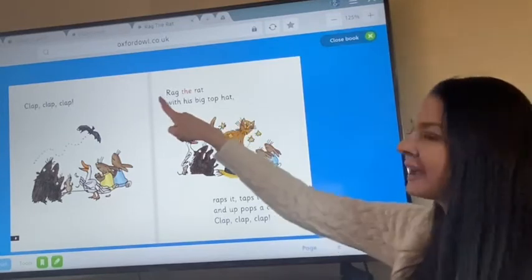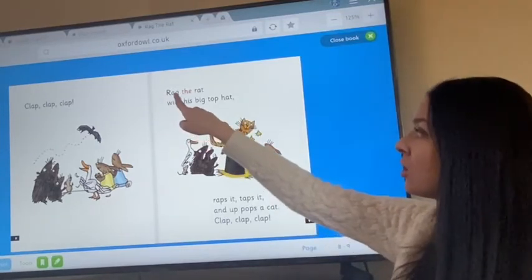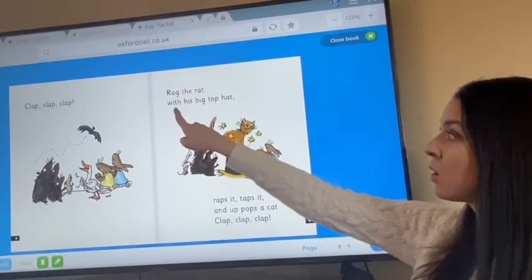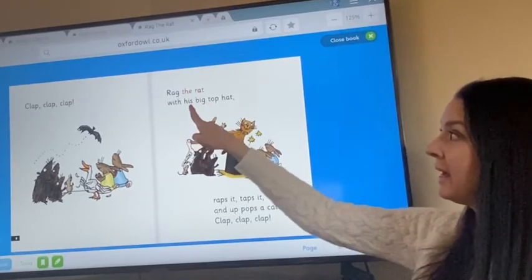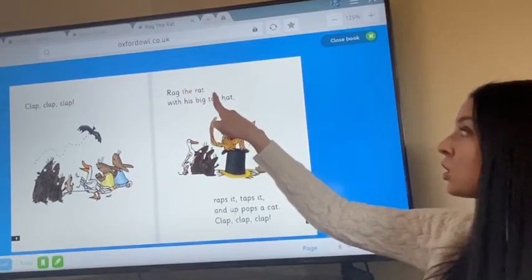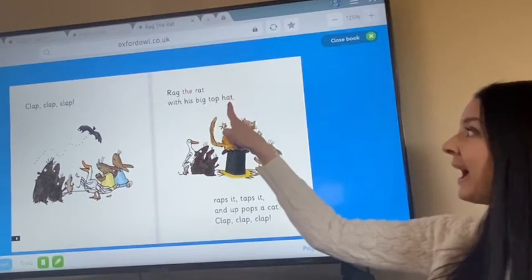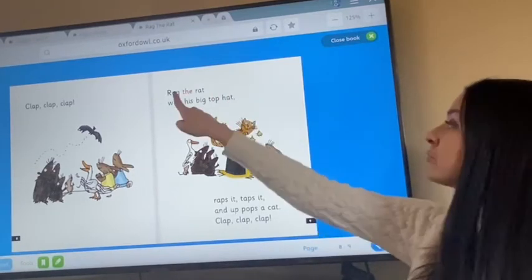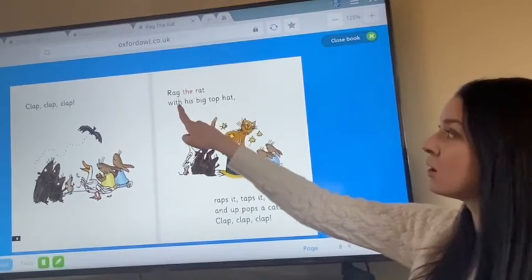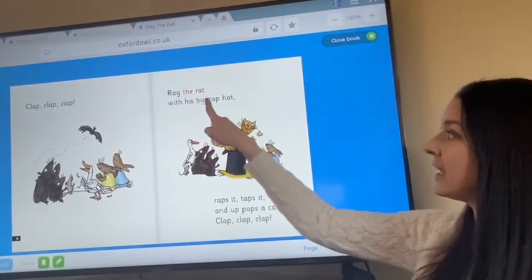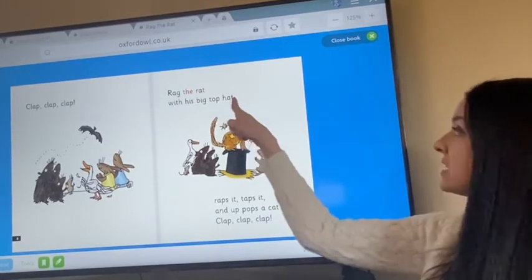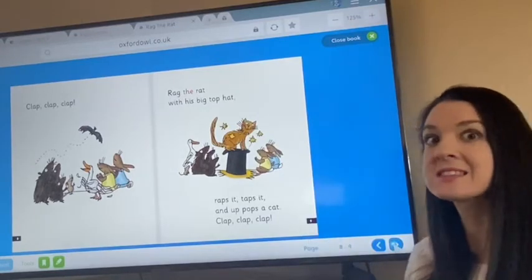Let's go again now without segmenting. Rag the Rat with his big top hat. Again — Rag the Rat with his big top hat. There's our rhyming words again: rat and hat.